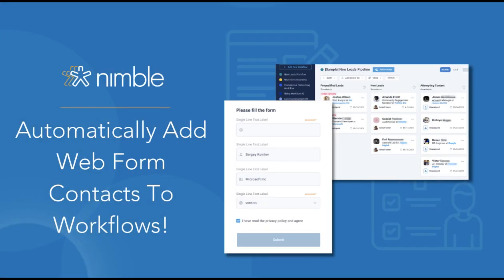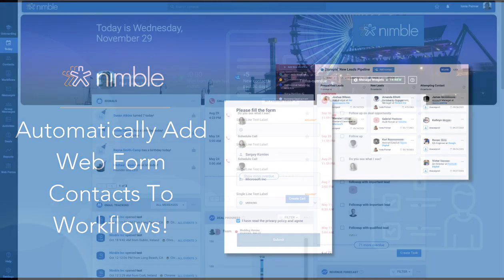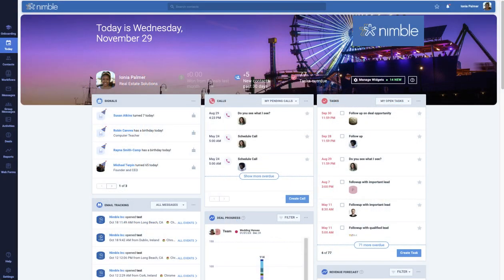Skip a step by automatically syncing your Webform submissions to your workflows. When a lead has filled out your Webform, you can have it automatically added to a workflow of your choice to begin nurturing your contacts. Let's take a look.